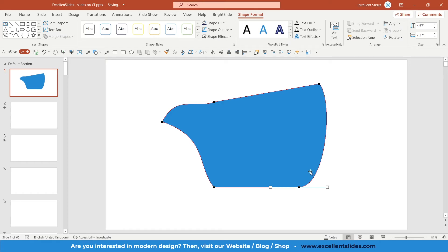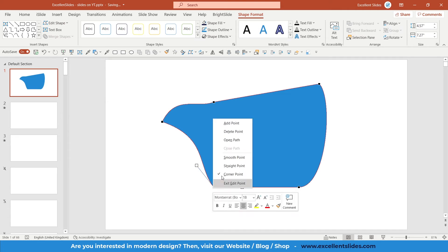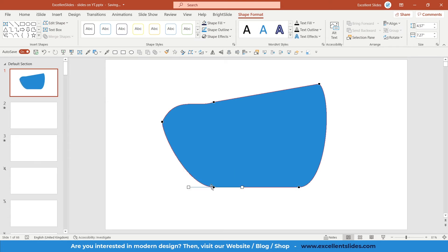Here this curve is smooth and here it's not. But if I set Straight Point, as you can see, the left side is also curved, the same as with Smooth Point. I don't know where the difference is.